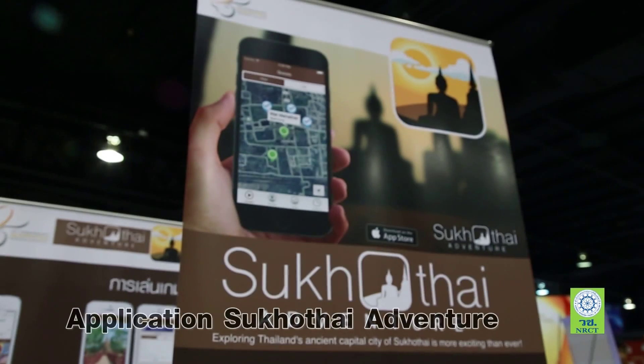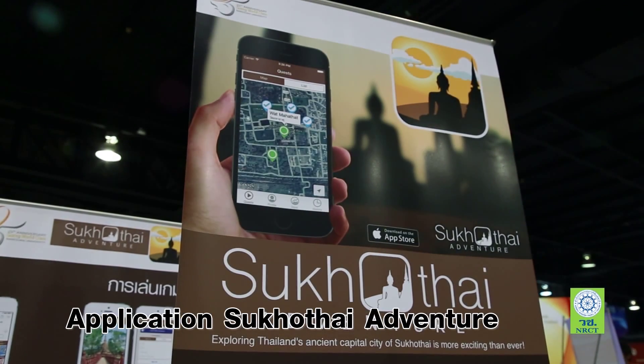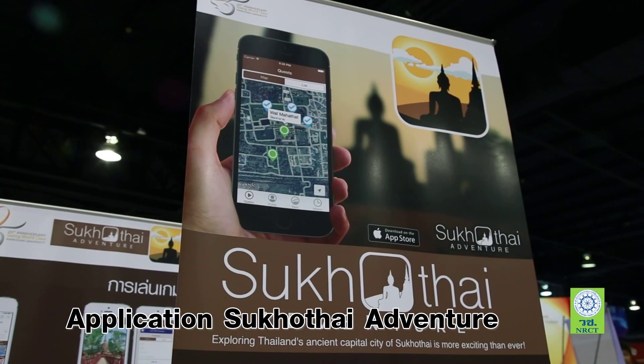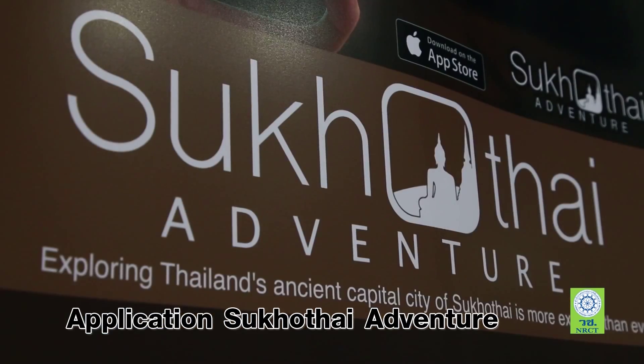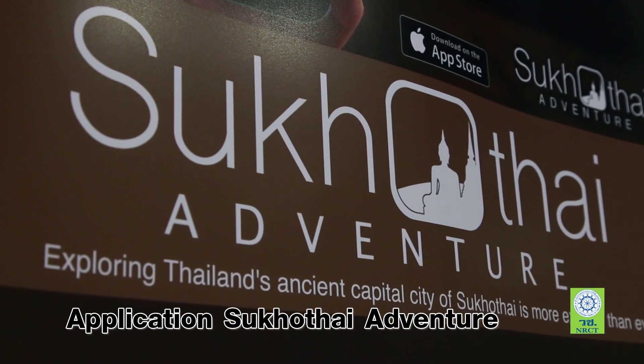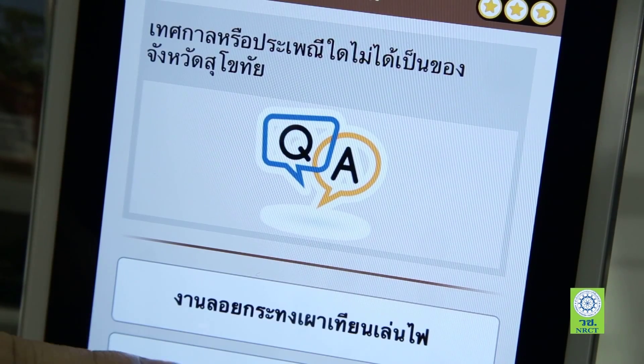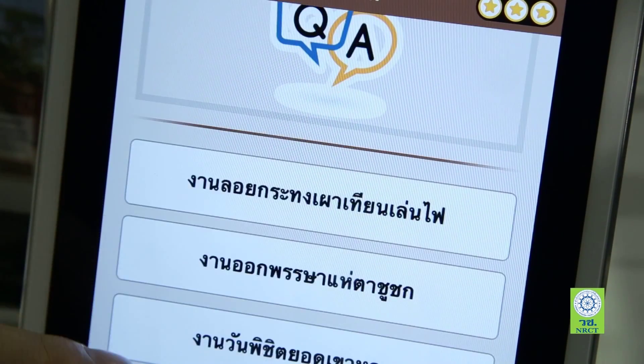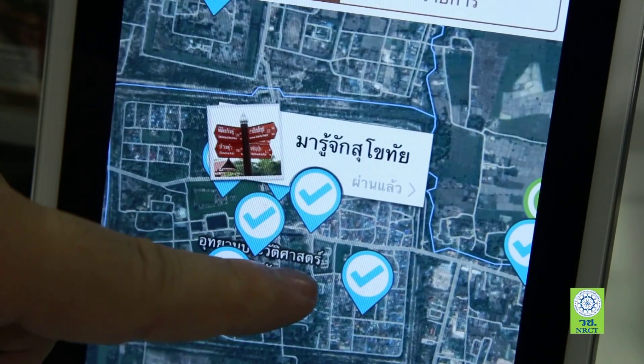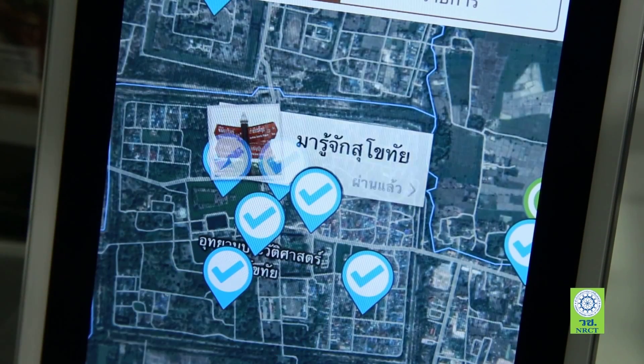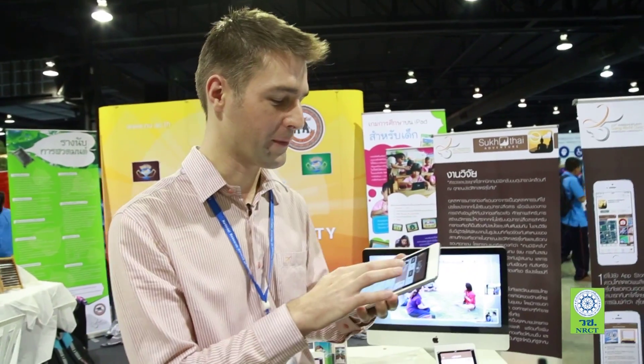Today, we are going to make an application called Tsukotai Adventure. This application is called Game Design, Education and Mobile Technology.